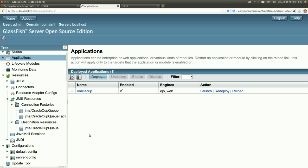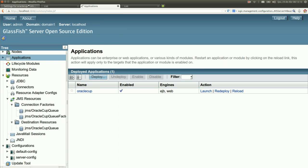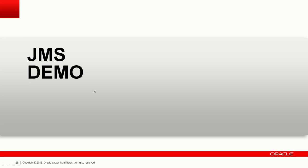The PrimeFaces interface is reading data from the database. Let's create a record — the create feature sends a message to the queue, and the message-driven bean reads that information and creates a record asynchronously in the database. After pressing refresh, the new record appears. The application has been successfully redeployed with JMS and JDBC from GlassFish to WebLogic without any code change or extra deployment descriptor. All you had to do was create the resources on WebLogic.